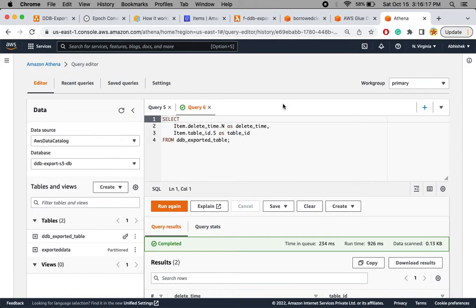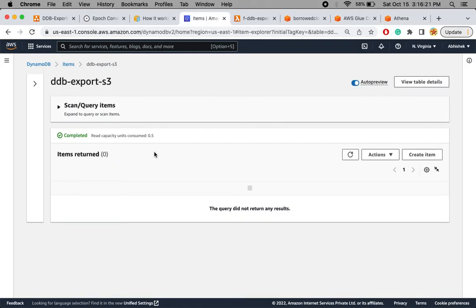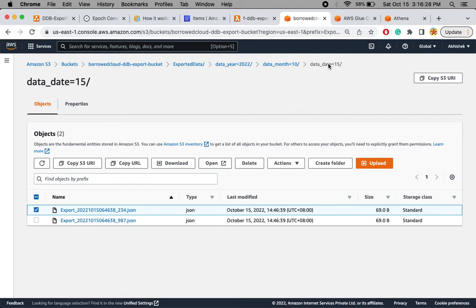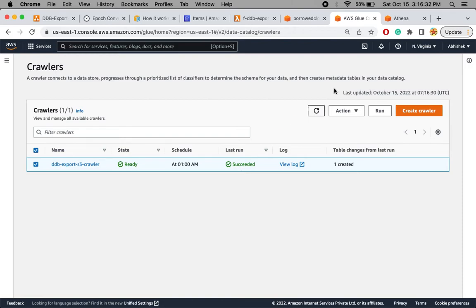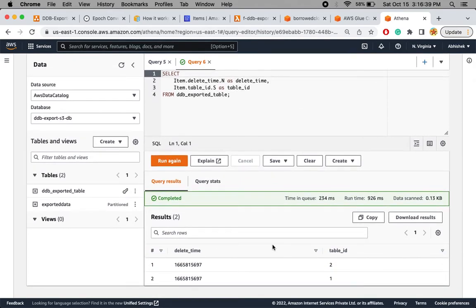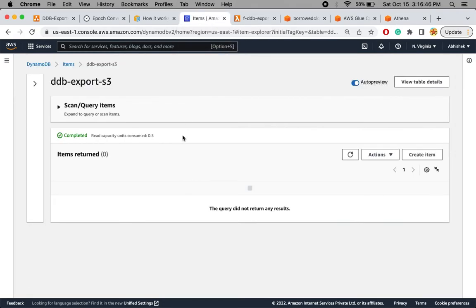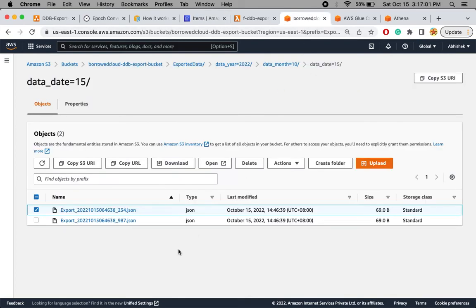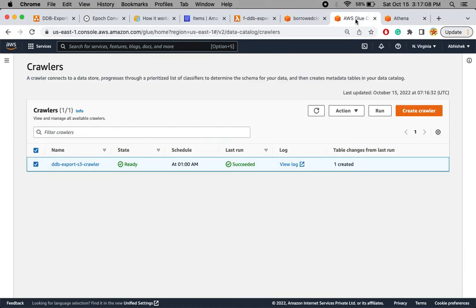To summarize: we removed older data from the DynamoDB table in an automated way, loaded it using a Lambda function to an S3 bucket in partitioned format, crawled the S3 bucket to create Glue catalog information, and then used Athena to create an external table and execute queries to retrieve details from the exported log files. This reduces application cost by moving data from the more expensive DynamoDB storage to lower-cost S3, and we can also configure S3 lifecycle rules to delete data after one or two years.